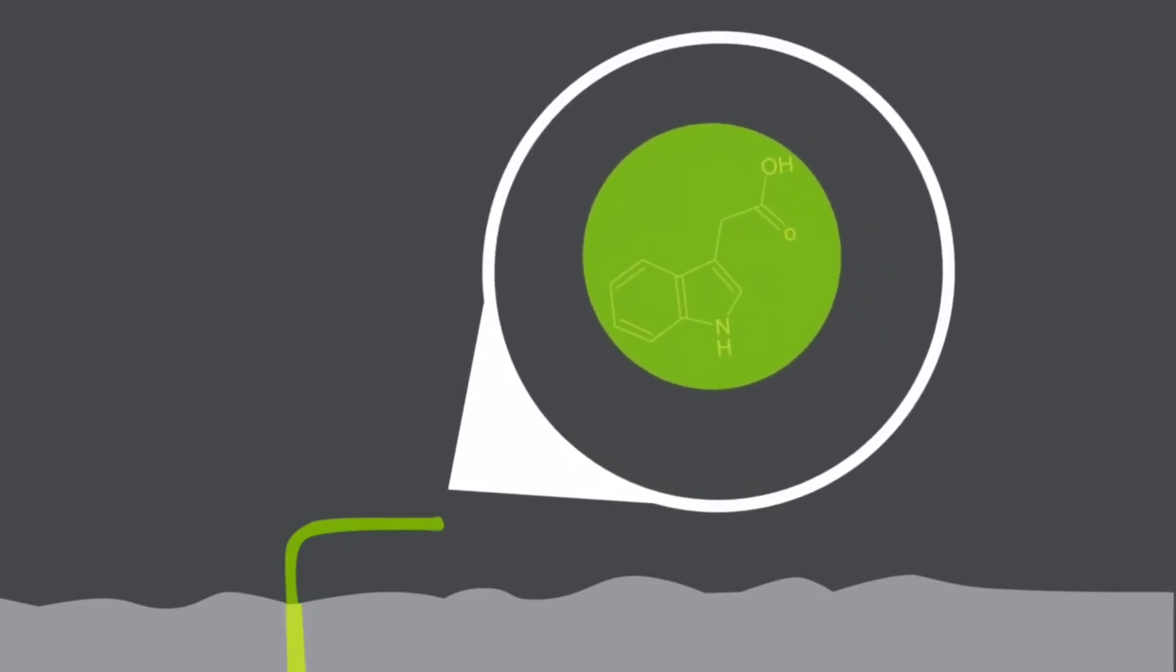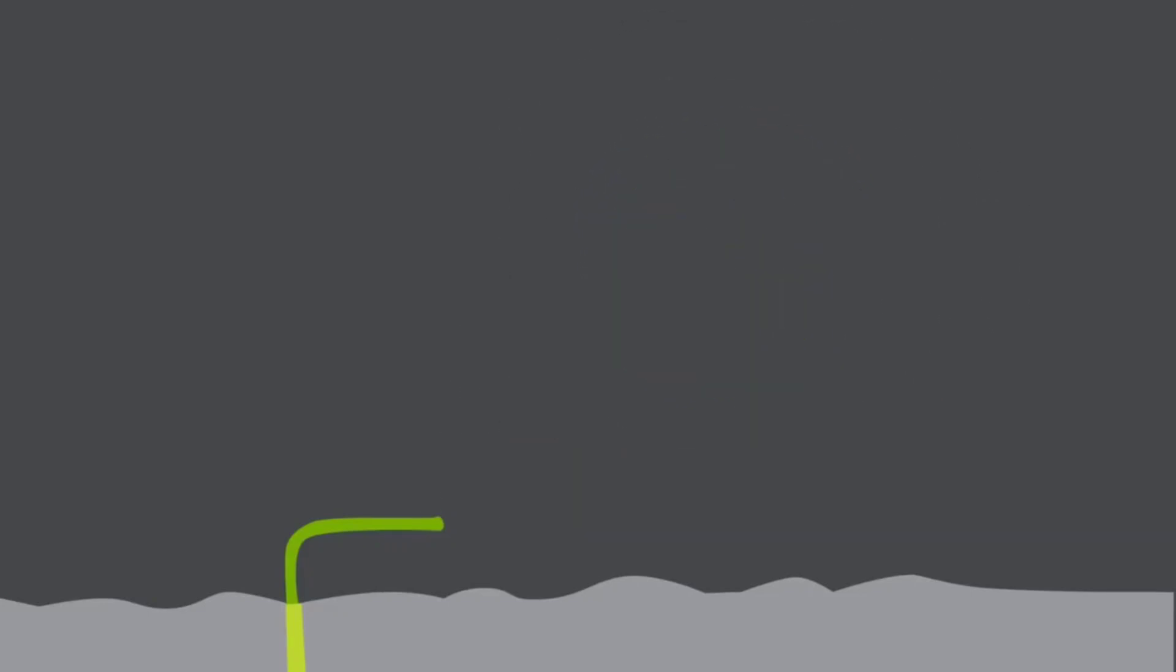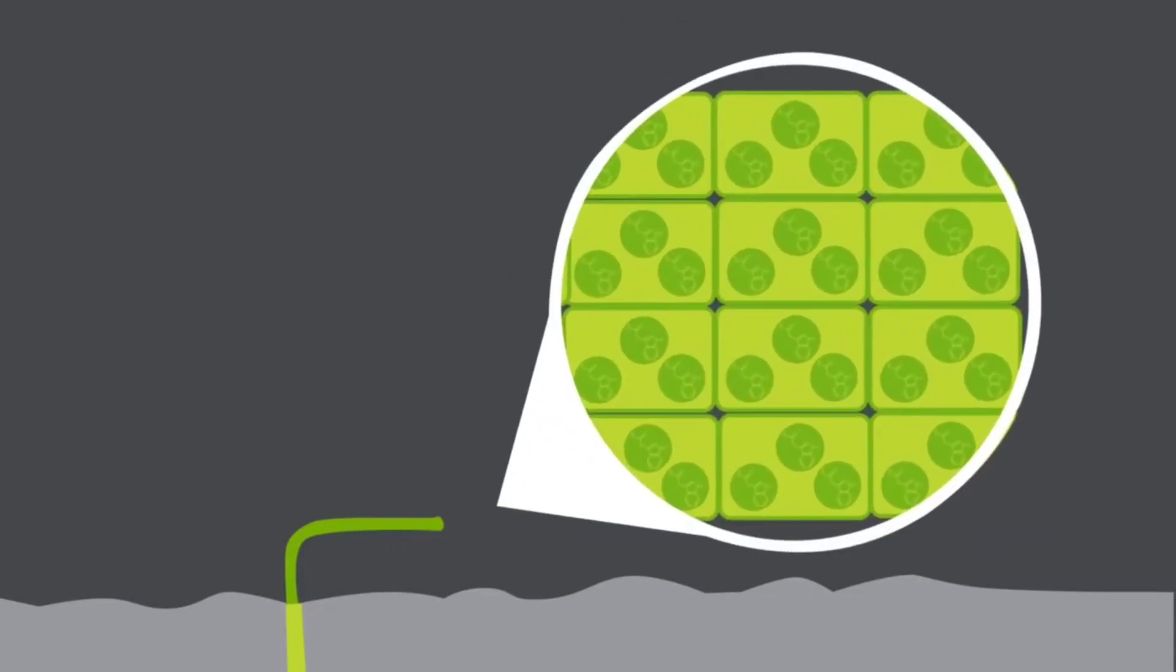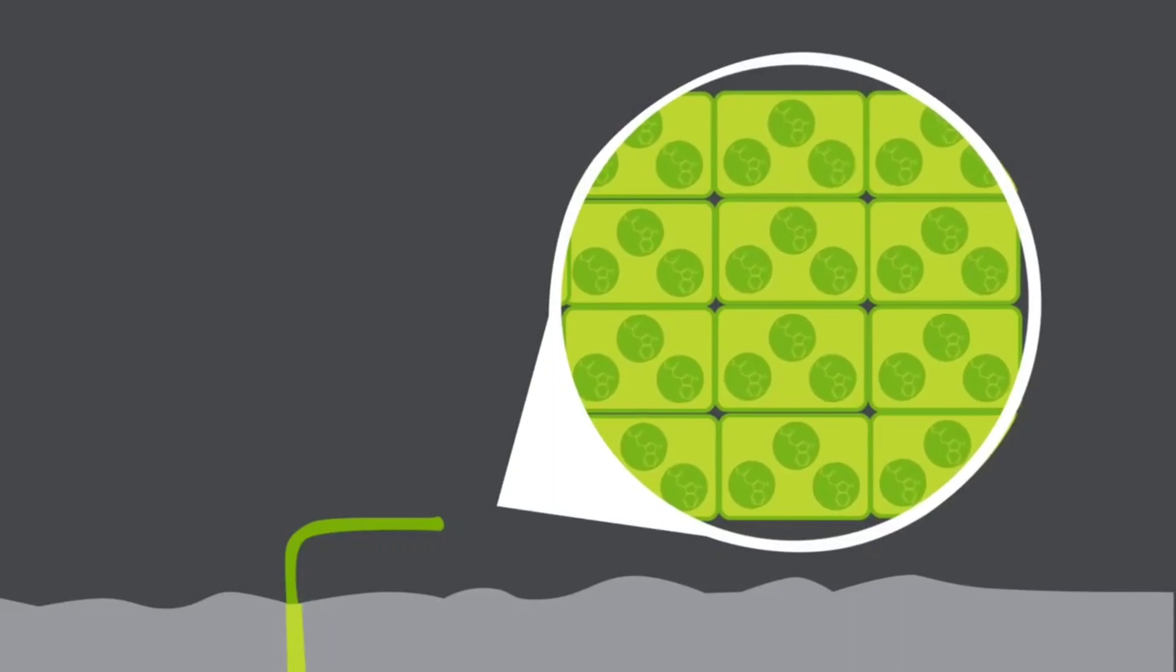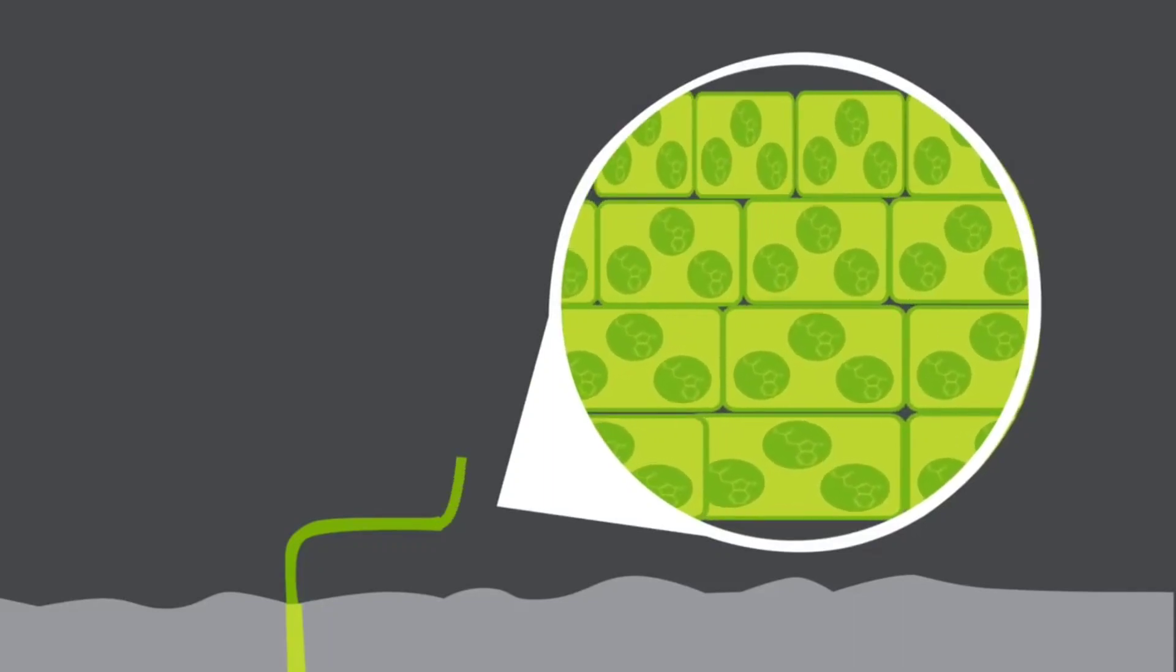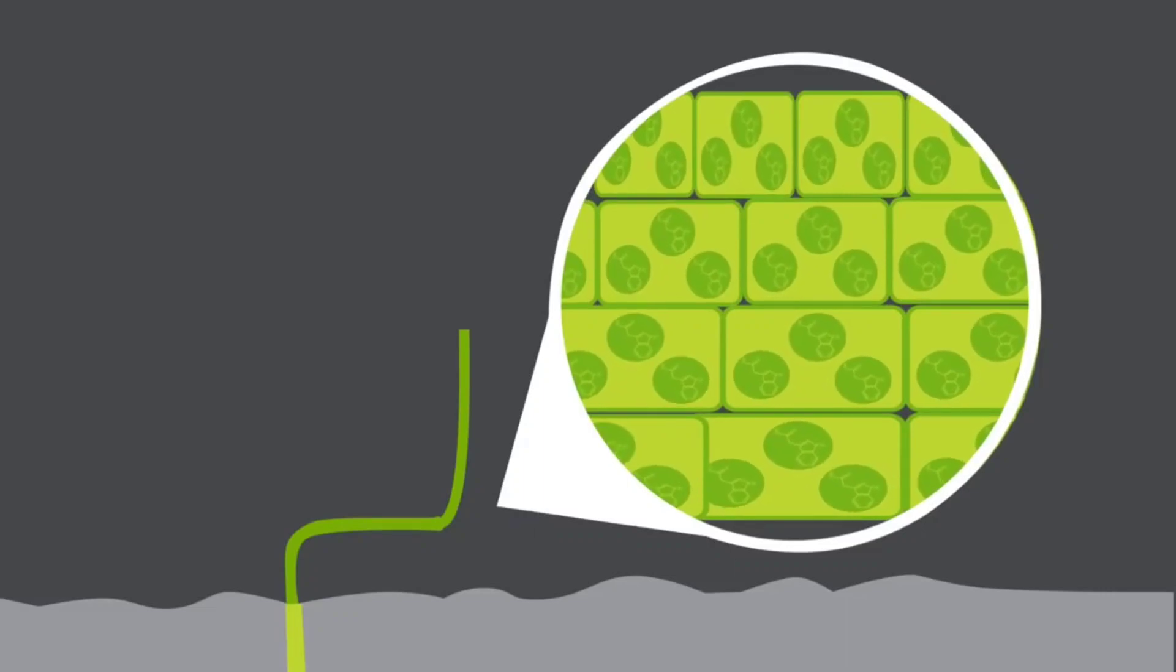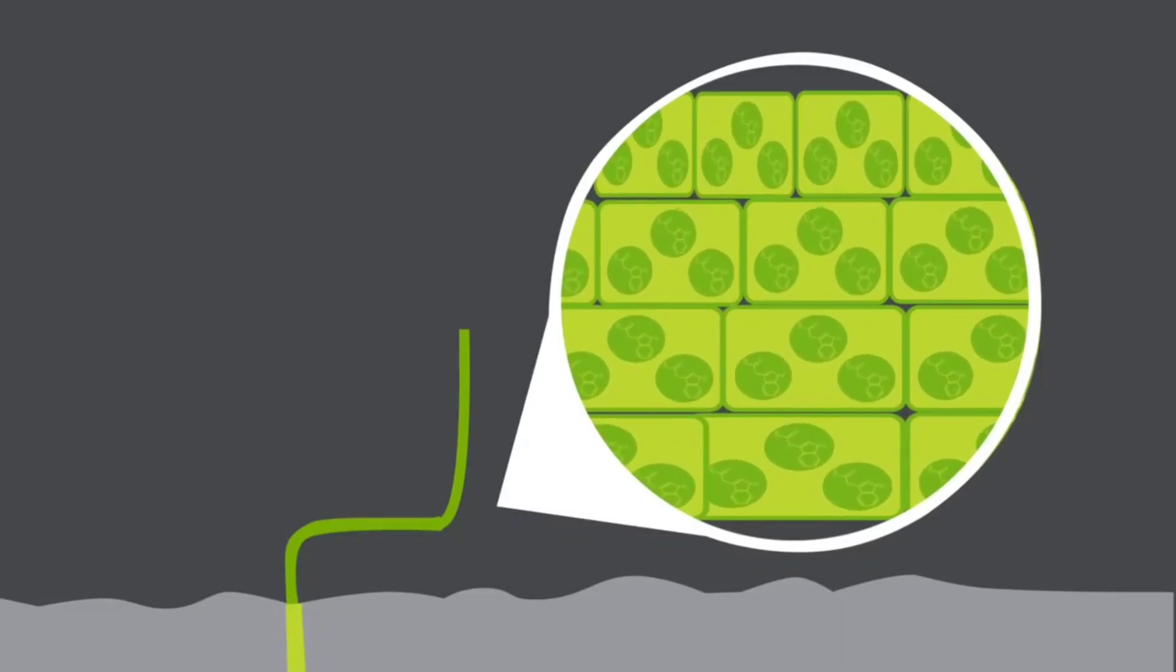But of course, the stem responds differently. In a horizontal stem, again, the bottom side contains more auxins because it is less directly hit by sunlight. But because auxins cause growth in stems, the bottom side grows more causing the stem to bend upwards, against the direction of gravity. So, negative geotropism.